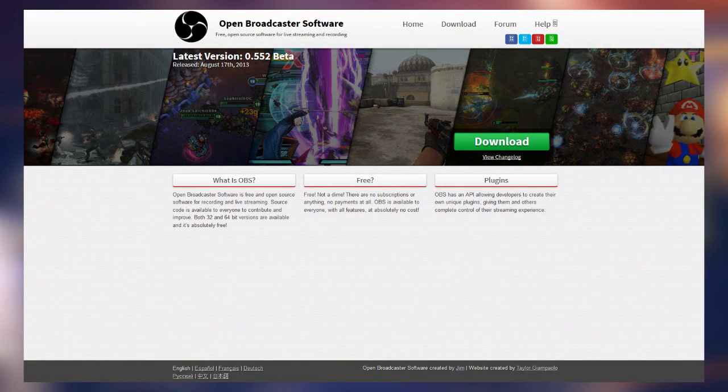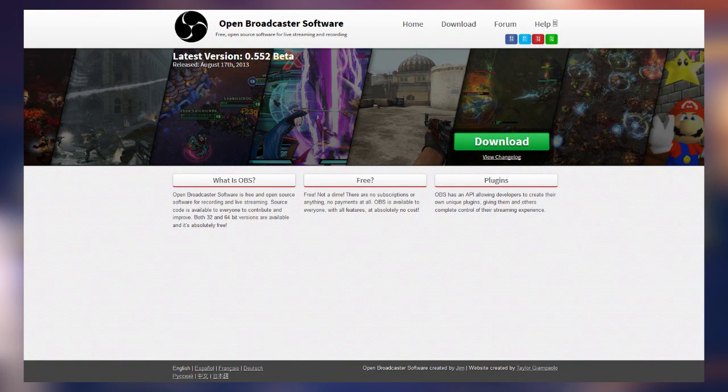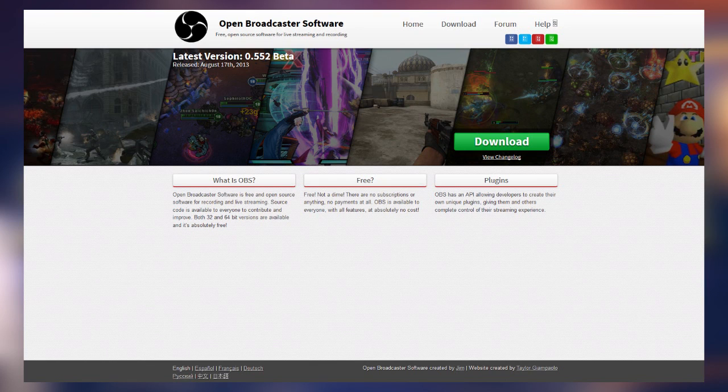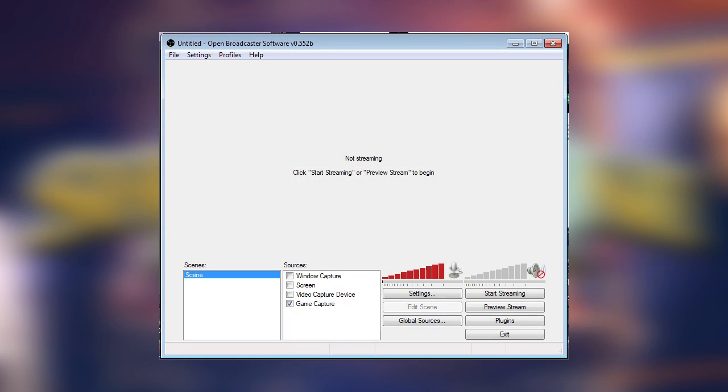First, go to OBSproject.com and download the latest version of Open Broadcaster Software. Once you've got it downloaded and installed, open the program up and open up Hearthstone as well. You may need to Alt-Tab back to the OBS window once Hearthstone is open, but that's okay.